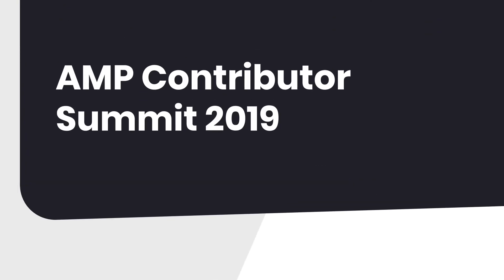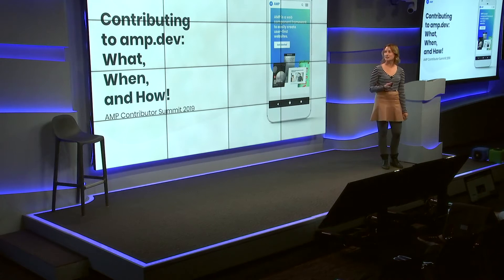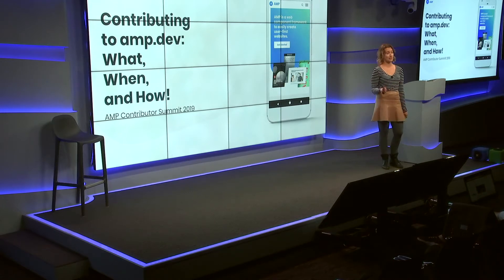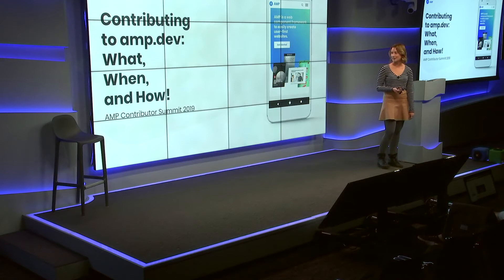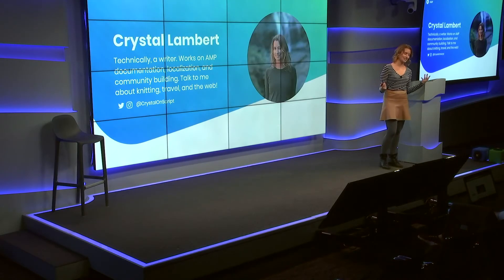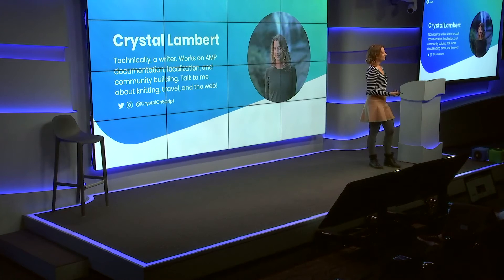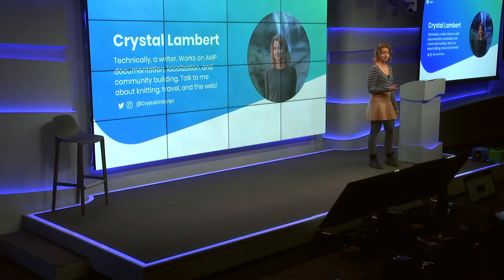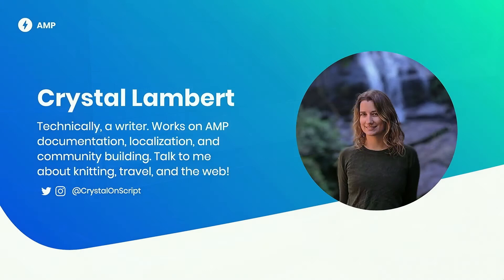Hello, everyone. Today, I'm giving a talk about contributing to AMP.dev. We're going to go over the what, when, and how. My name is Crystal Lambert. I am the technical writer on AMP. I have been with the team for about a year and a half now, and it's been quite the AMP venture.